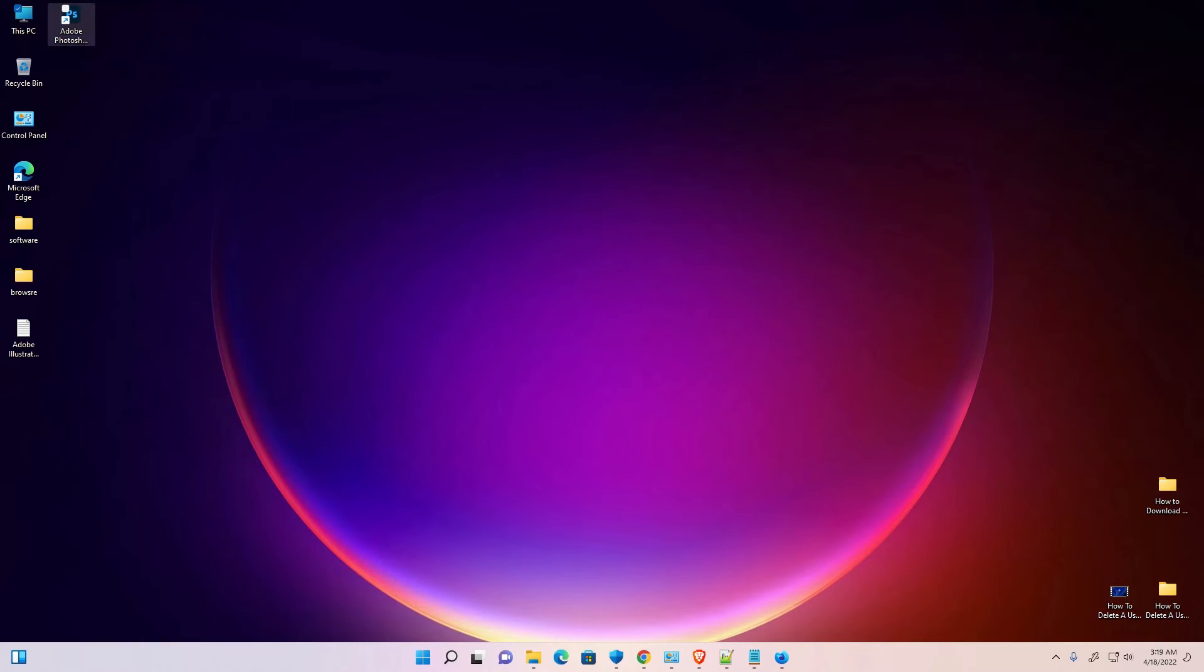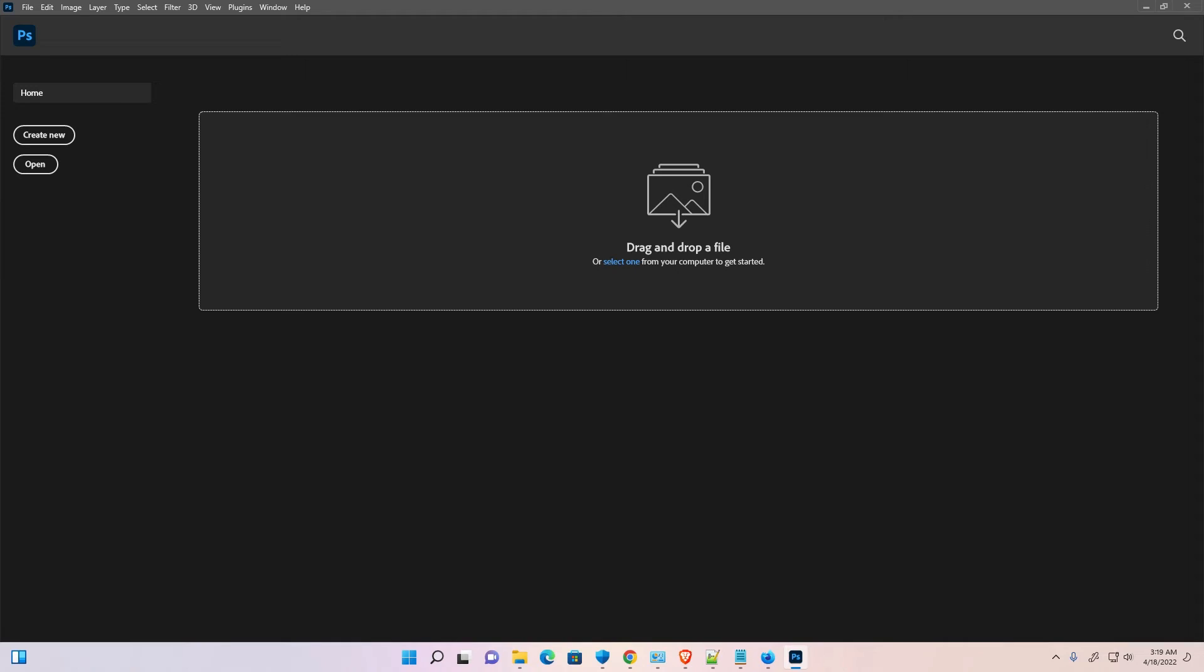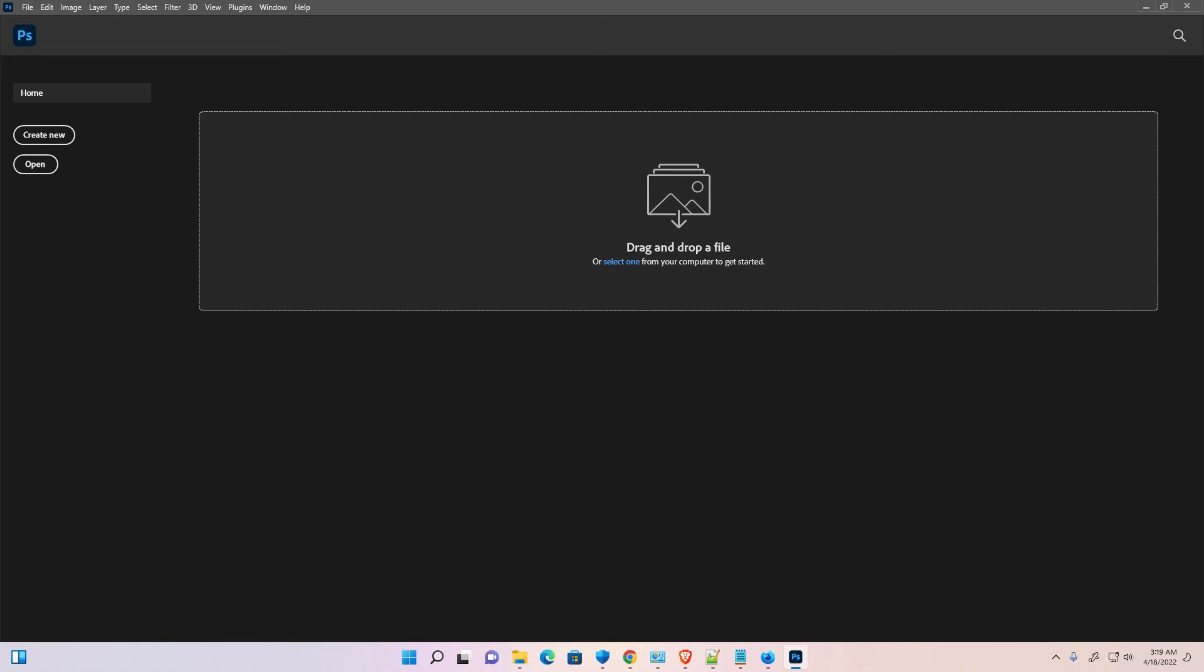Now minimize this. Now just go to your Photoshop. Double click on your Photoshop. Now your Photoshop language is back to English. So guys, this is the simplest way to change language to English in Adobe Photoshop 2022.